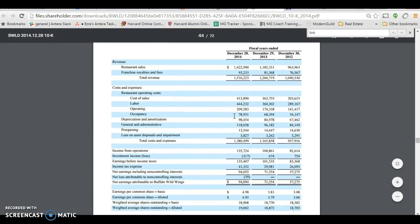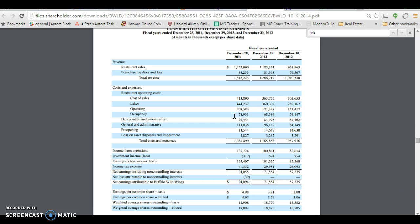And you basically input all of these numbers one by one. The 10K or the annual report has all of the financials for the last few years for each company, as well as a whole lot of information that you really need to know if you're planning on investing in this company.